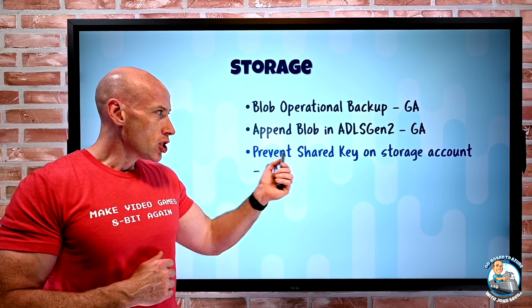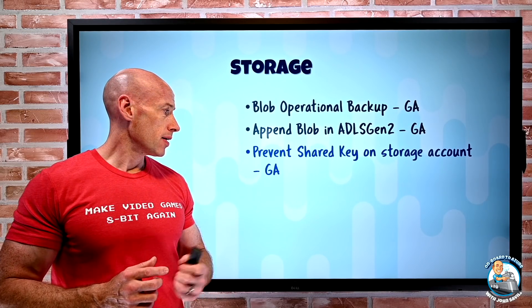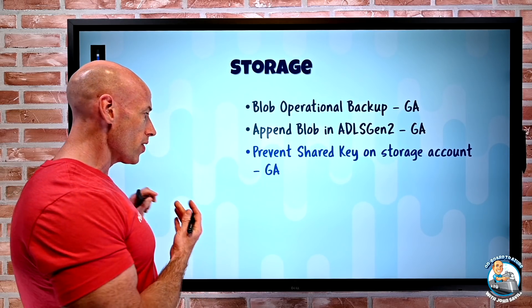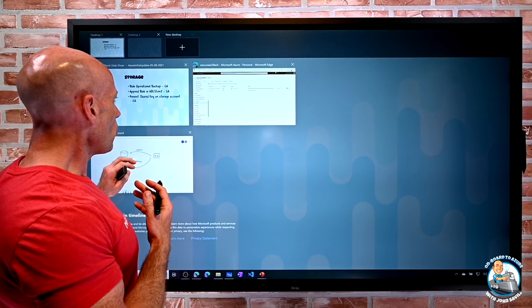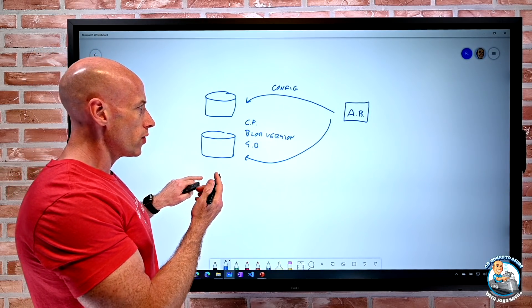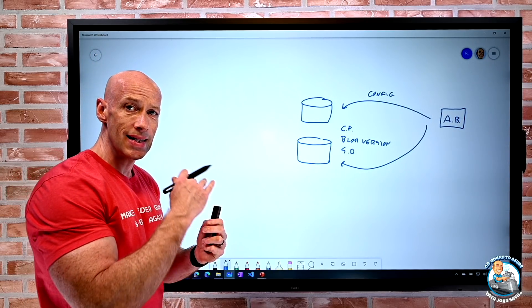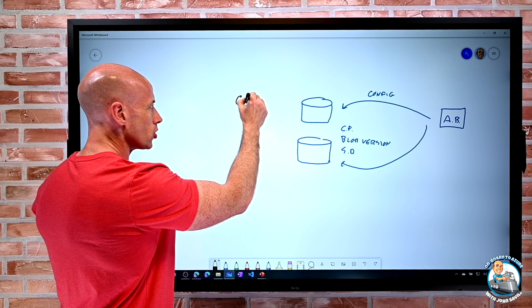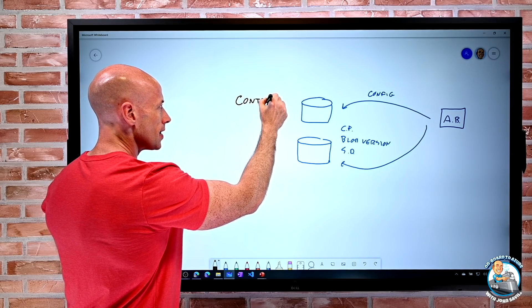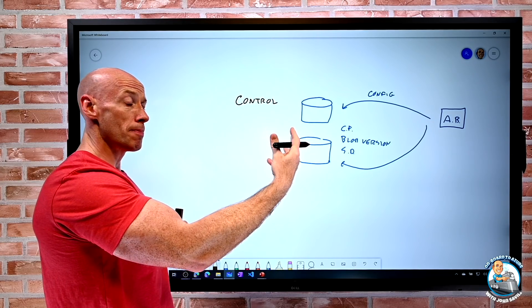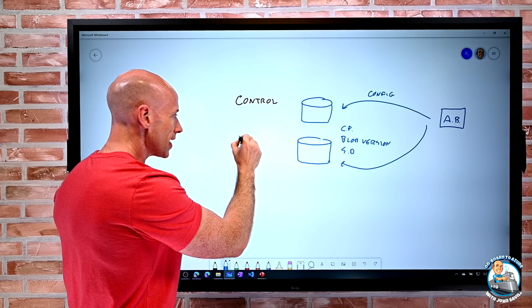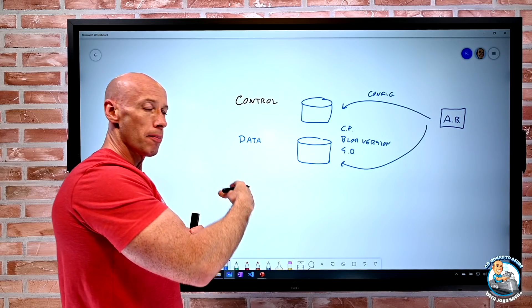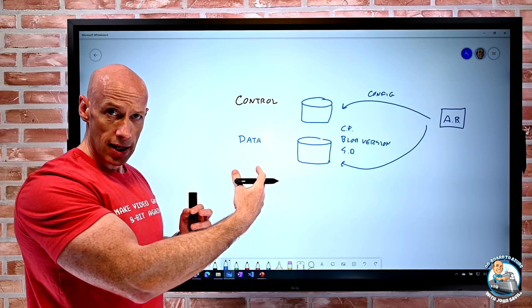Prevent shared key on storage account is also now GA. If we think about the storage account, there's different ways I can interact with my storage accounts. When I do something at the data plane, we can think about the control plane, that's things at the Azure Resource Manager level. Then there's things at the data plane, actually putting blobs, reading, etc.